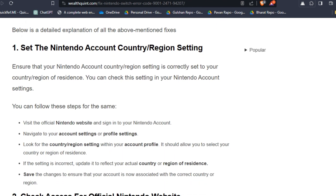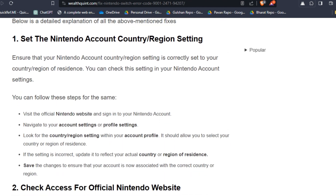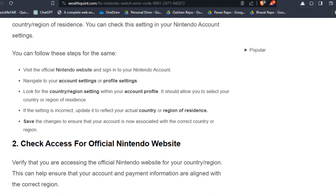To fix that issue, you can follow these simple on-screen instructions. Solution one: set the Nintendo account country/region setting. Ensure that your Nintendo account country/region setting is correctly set to your country or region of residence. You can check these settings in your Nintendo account settings. You can follow these steps for the same.